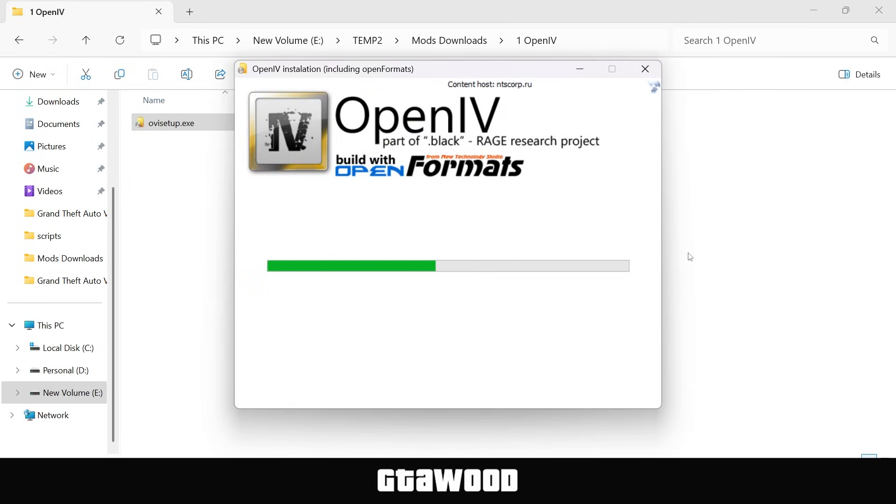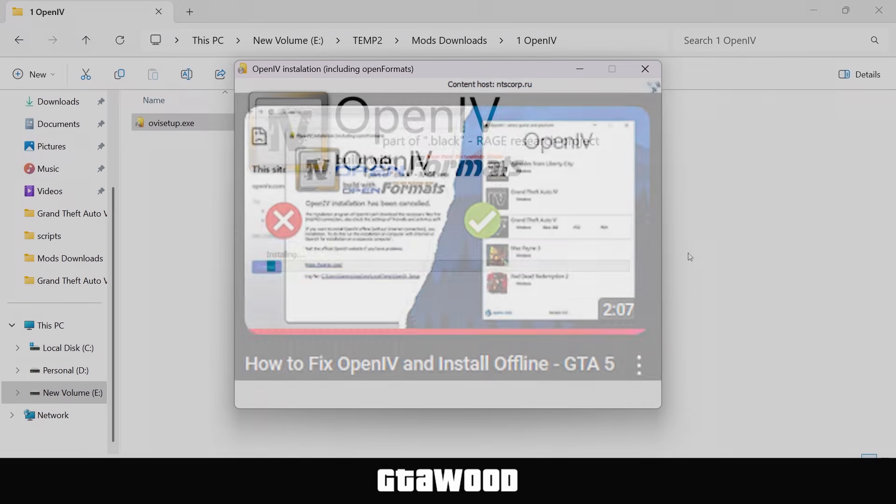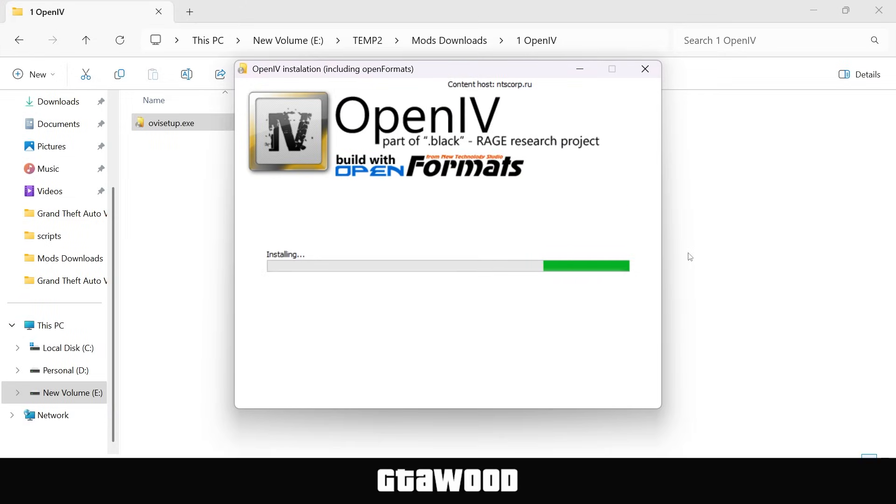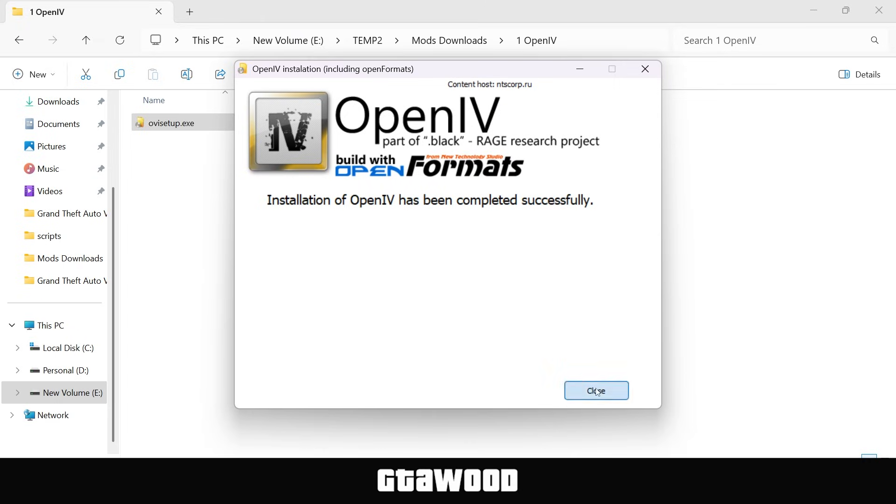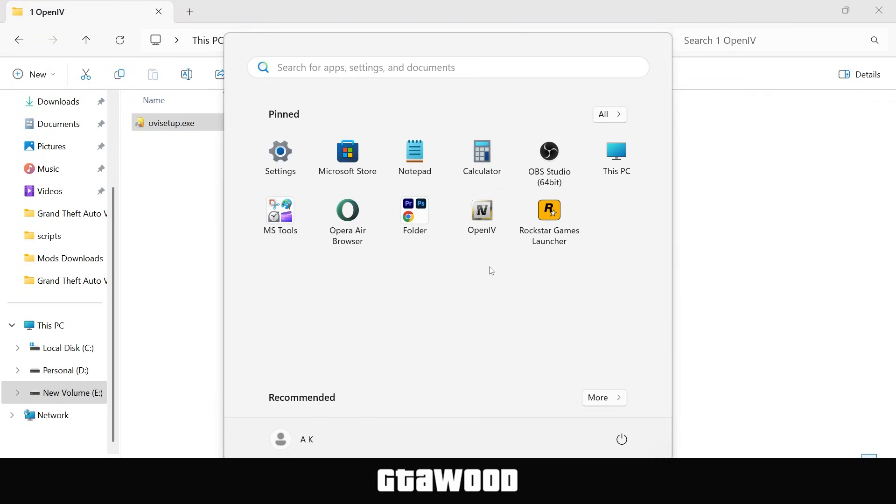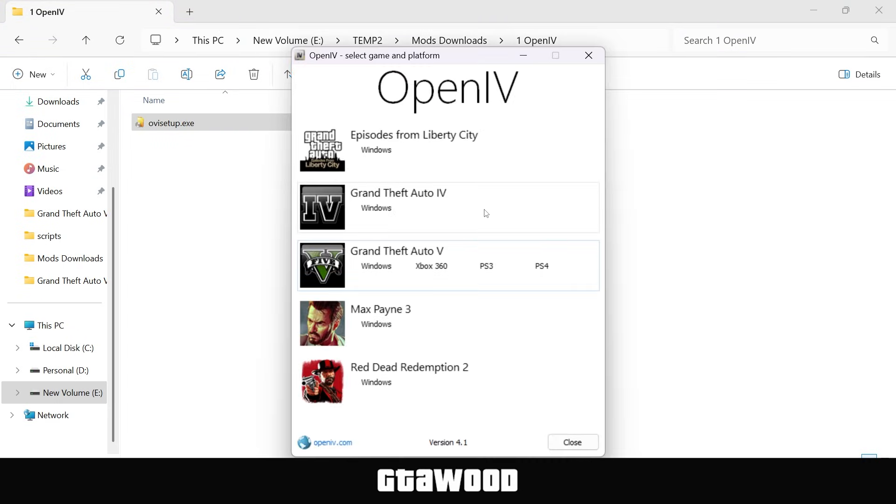Also, if you do not have internet on your computer, you can watch this video on your screen for the OpenIV offline version. I will leave a link to it in the video description. Now that this is installed, close the setup, and I need you to open your OpenIV software.